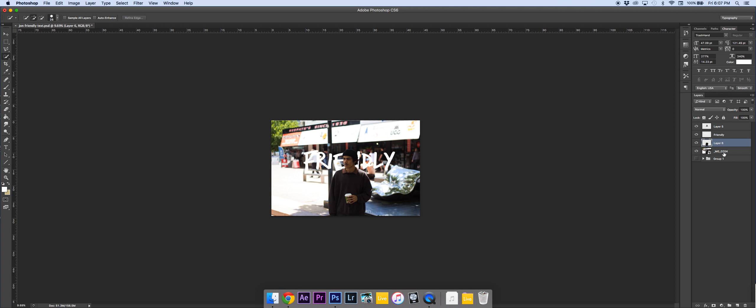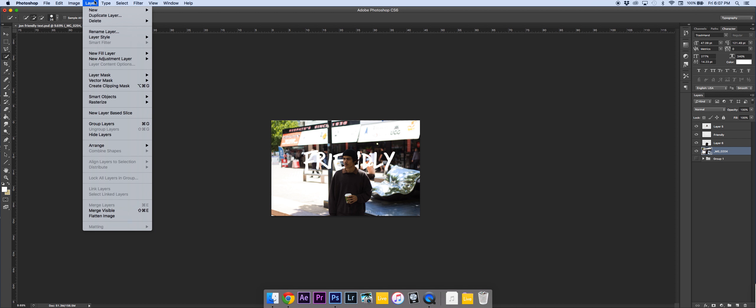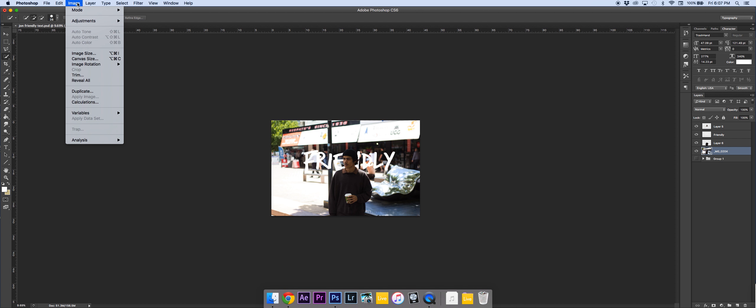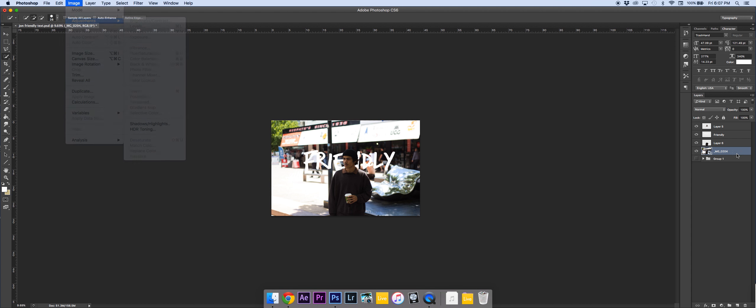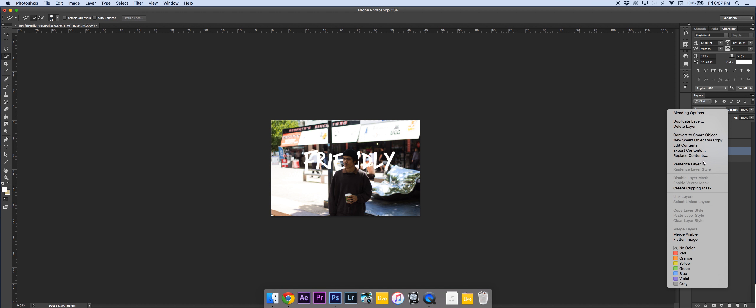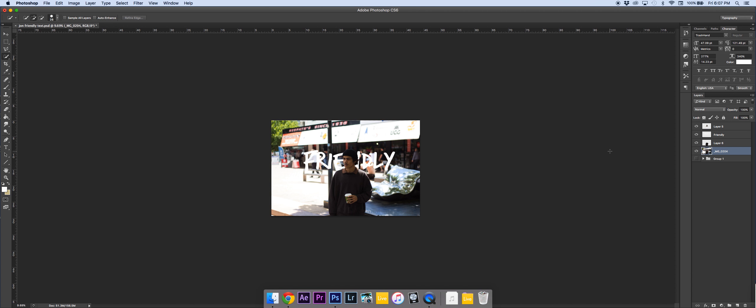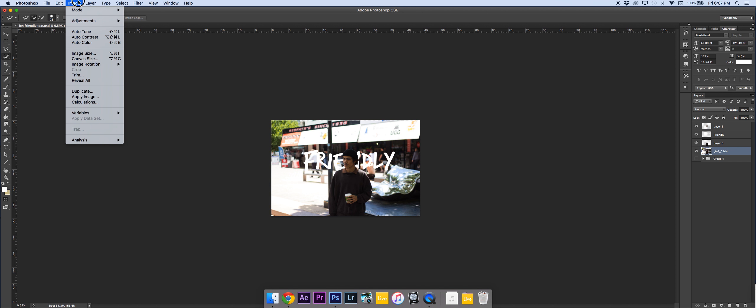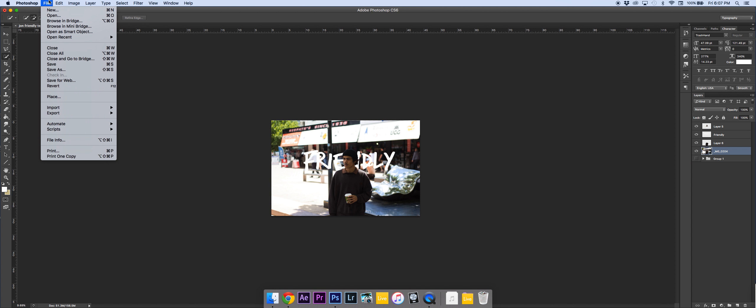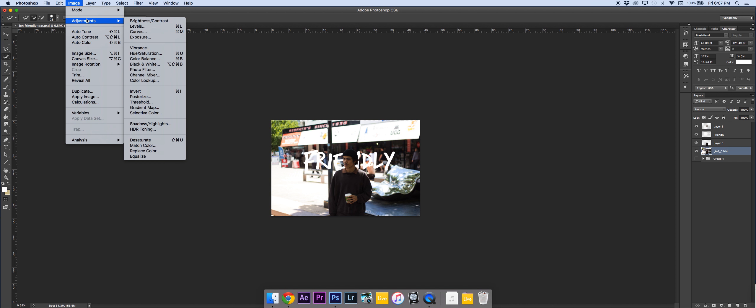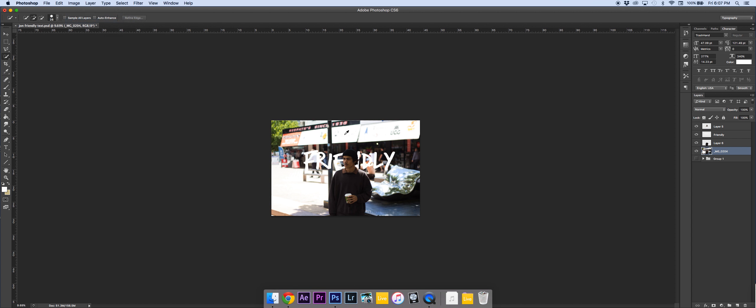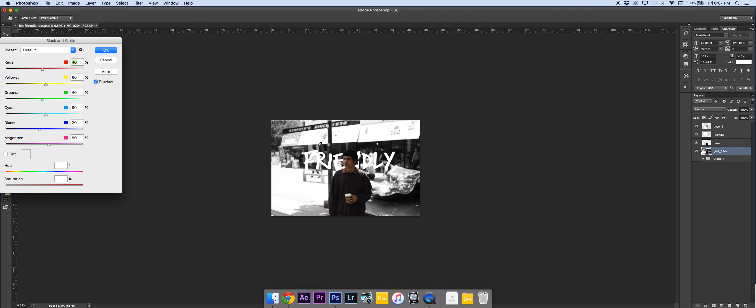So now with the background, you're going to want to go up to image adjustment. First you're going to want to click that and then go to image black and white to make the background black and white. Click OK.